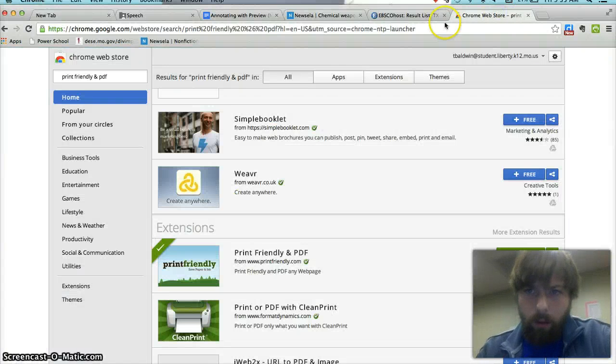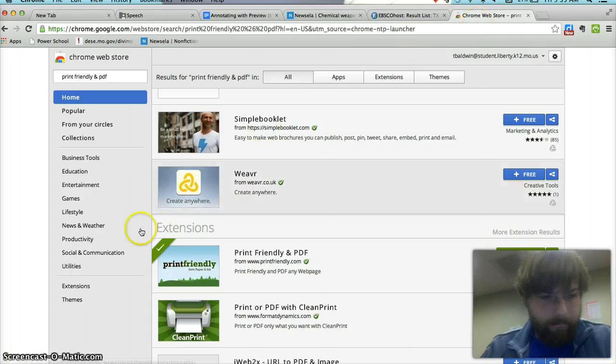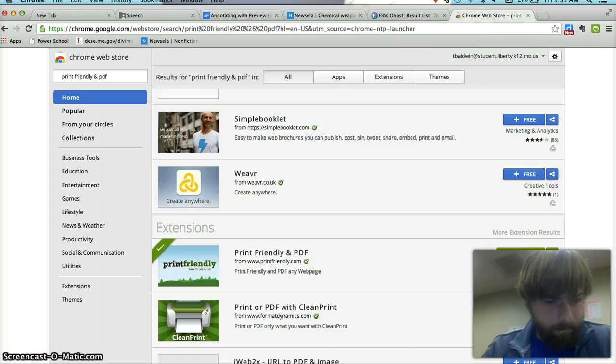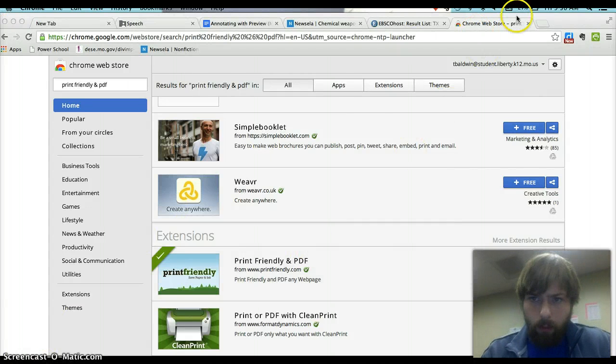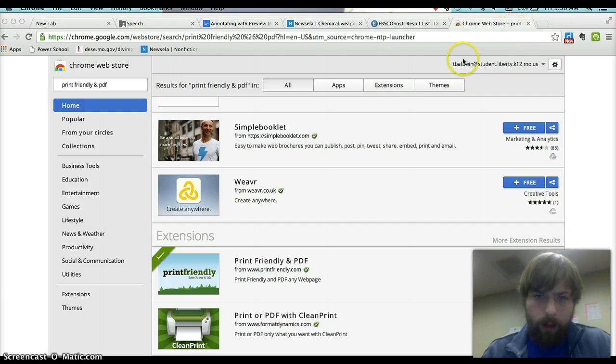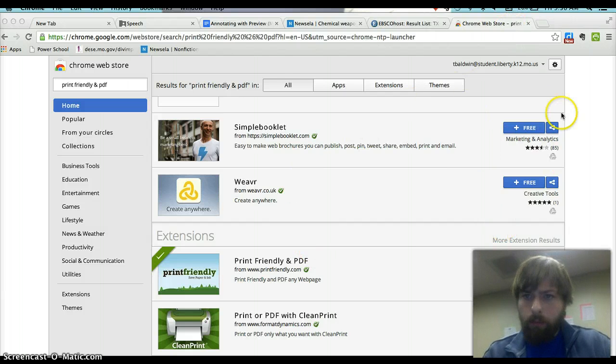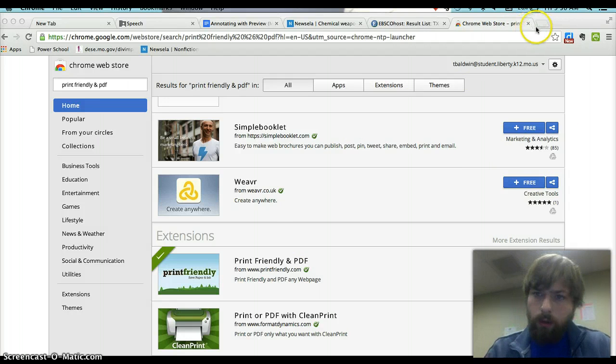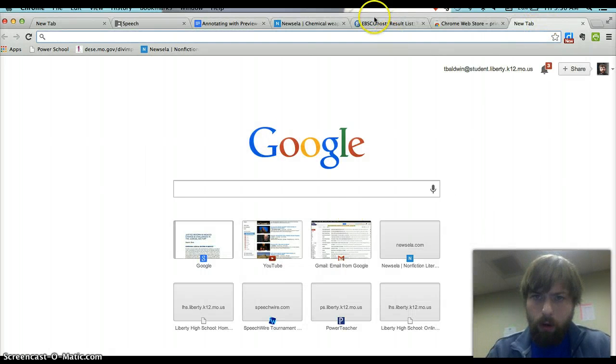Okay, today we're going to talk about a real easy way to annotate articles that you find on EBSCO. First thing you need to do is go to Chrome. Make sure you have the Chrome browser open.